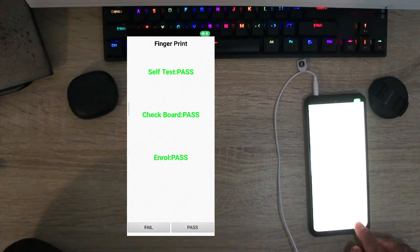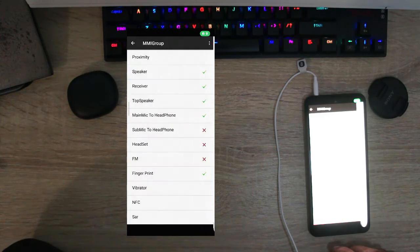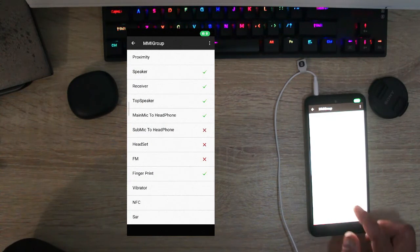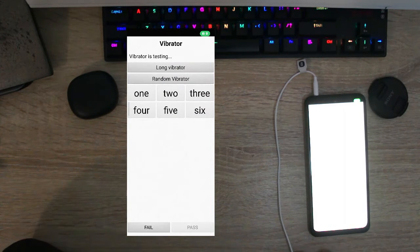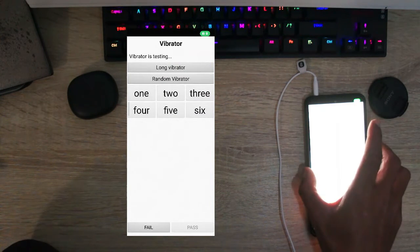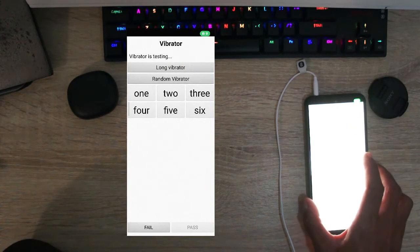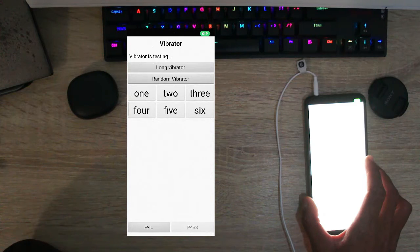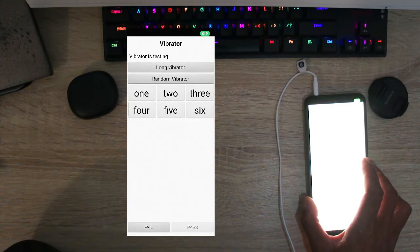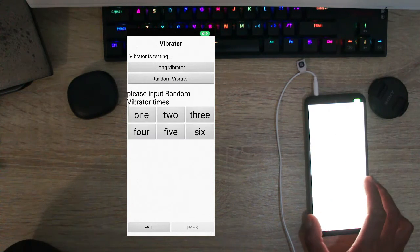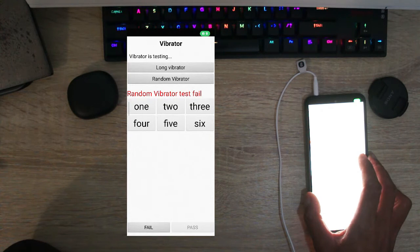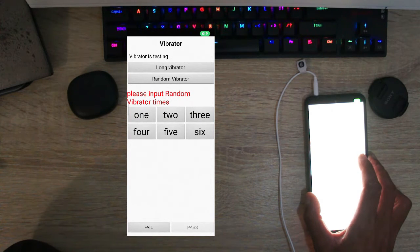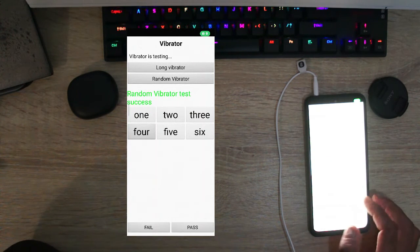Then you can also test the fingerprint reader whether it works or not. Please touch the fingerprint sensor I think and it's working, working just fine. The vibrator, so this way you can test your vibrator. If you press on the long it's going to vibrate long and you can feel it.